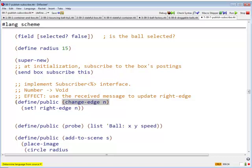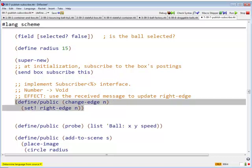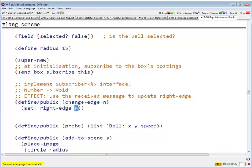And now, I'm a ball. What am I going to do when I receive a change-edge message? The change-edge message signifies that the box that I am in, the box that I have subscribed to, has changed its edge, and therefore changes right-edge to that value. So I am going to set my right-edge field, my local right-edge field, to this new value, n.